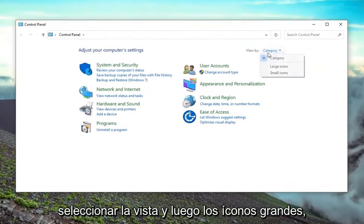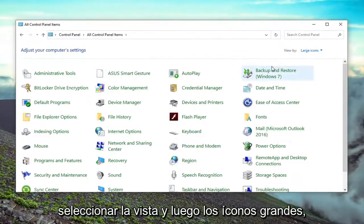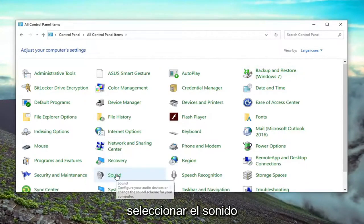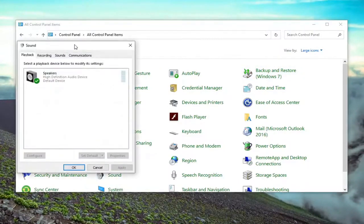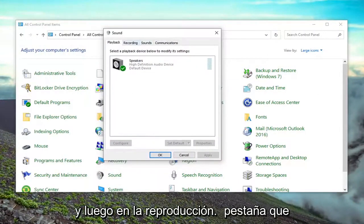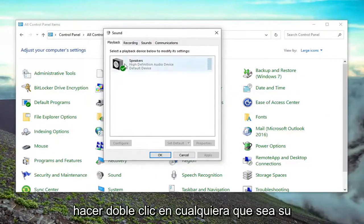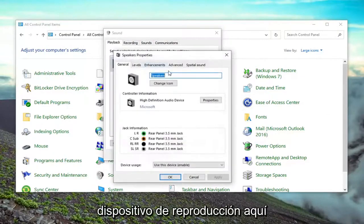Select the view by and then large icons. Select sound. And then in the playback tab, which it should automatically launch to, double click on whatever your playback device is here.